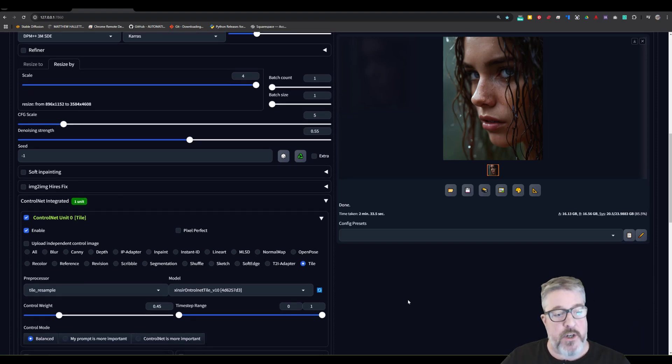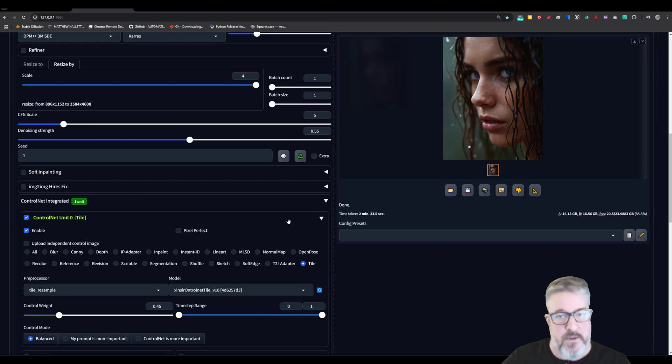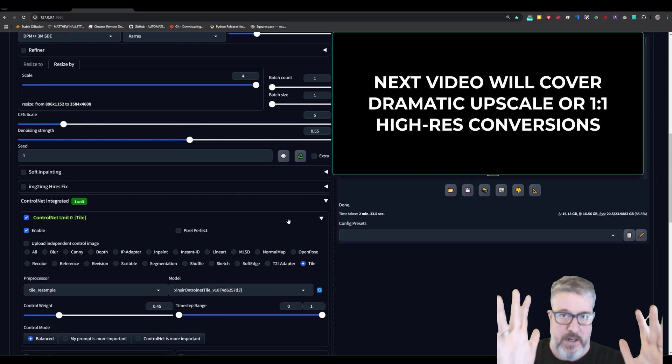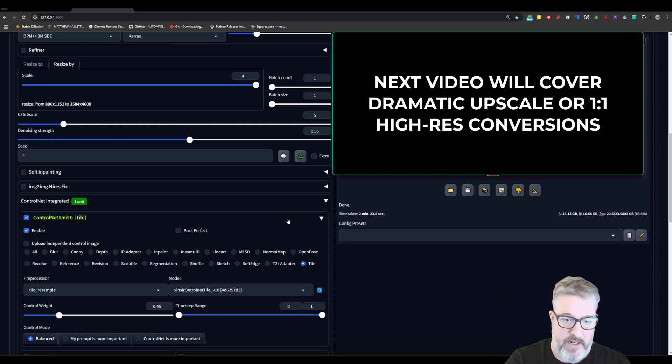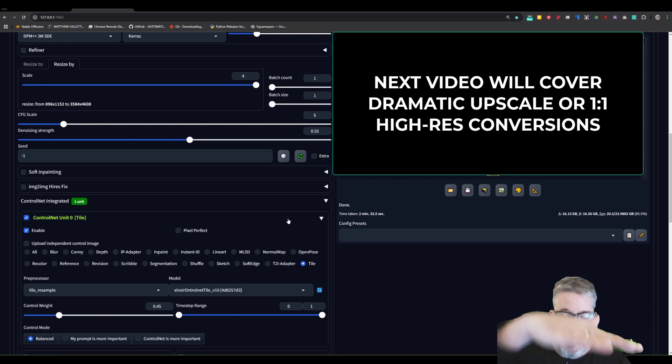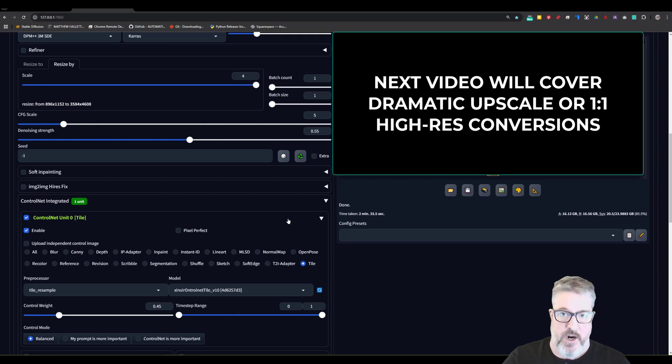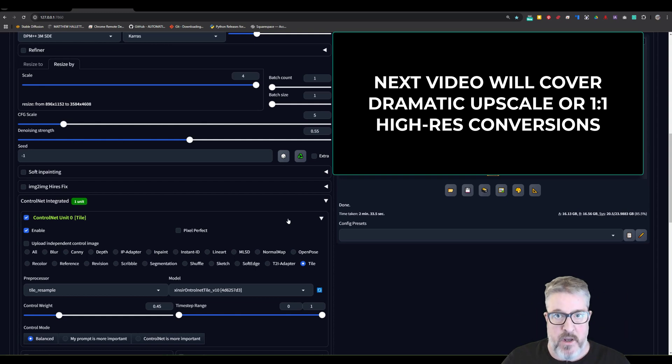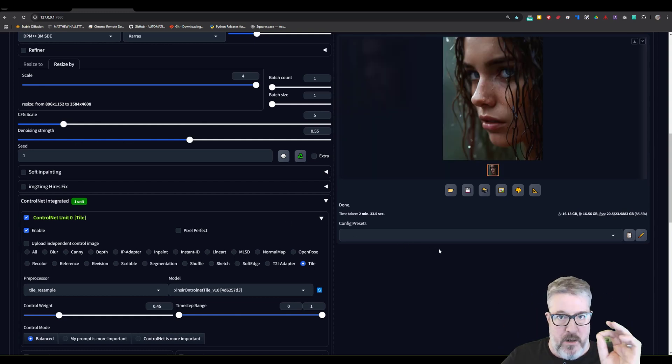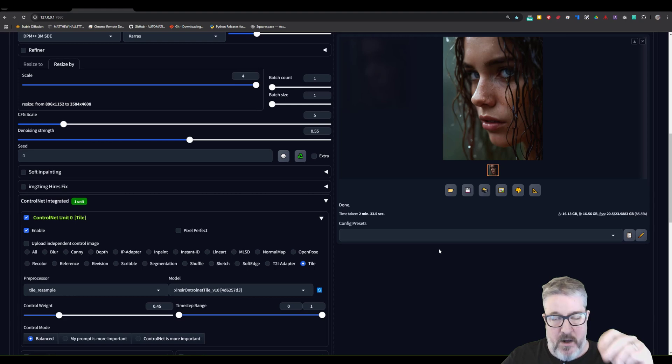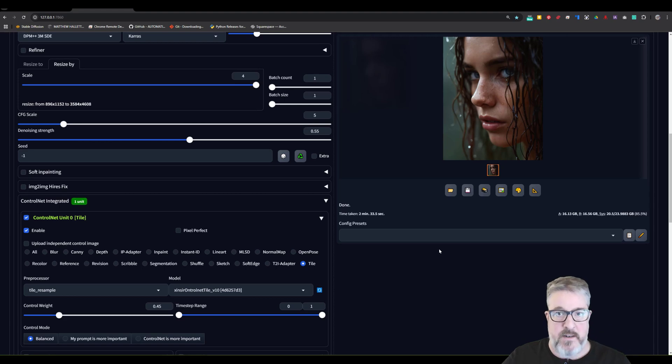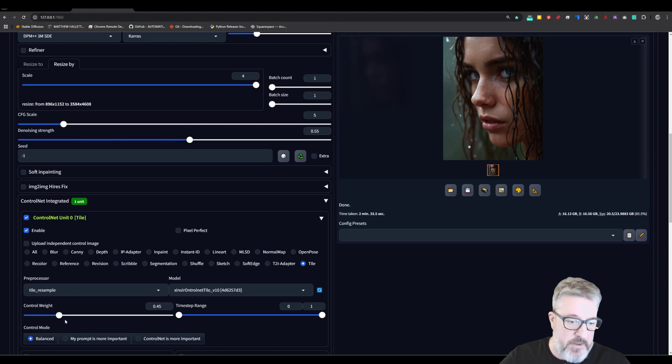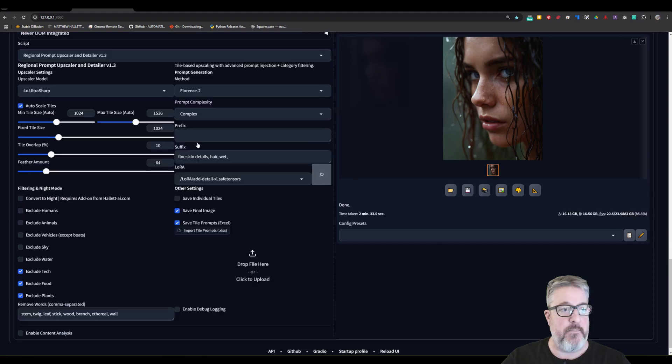And we're also going to use a tile control net in this case. Because we're trying to upscale and not make any changes. And this will keep the buckets and tiles looking at the entire and referencing the entire image so it's cohesive. And we want to balance between fine detail and new generation plus our original tile image. So that's why this combination just happens to work pretty well.